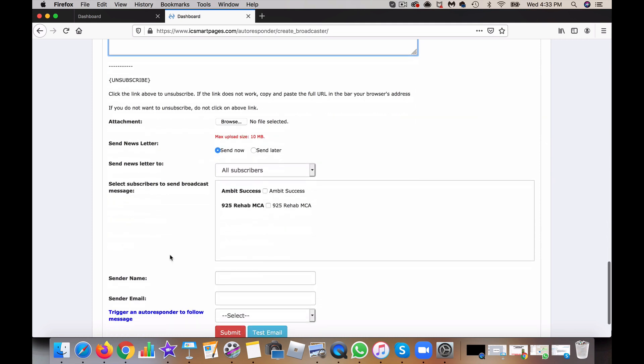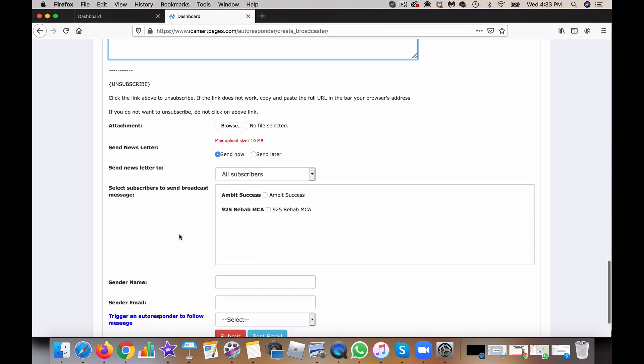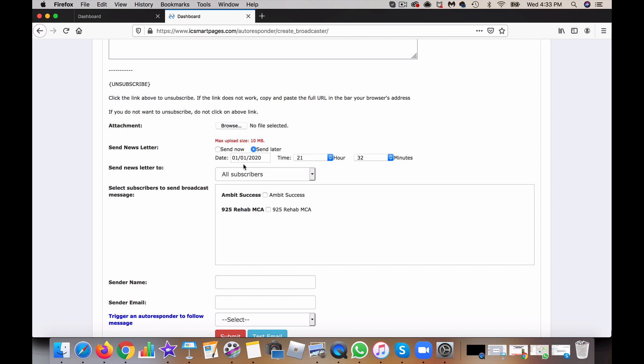What you can do here is add an attachment. Maybe you want to add a PDF or an ebook via PDF. You can either send now or send later. You can use this date here to modify the specific date you want to send it and also the time. But when you're creating a broadcast, most likely you're going to be sending it now.